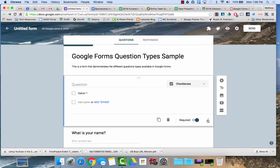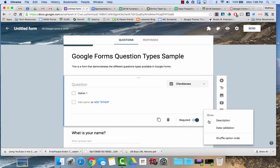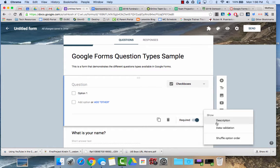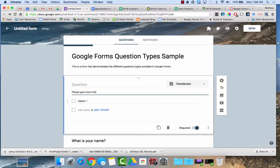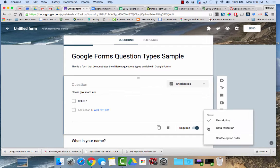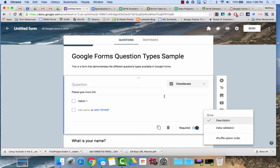And if you click on these three little dots it might give you some other options as well depending upon the type of question. You could add a description to that question to give a little bit more specificity on what you want to do. You could also do data validation as well.